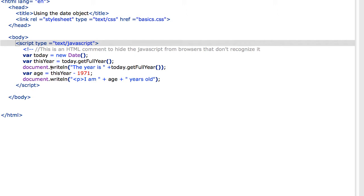Then I'm going to use the document.write line the year is plus today.getFullYear. I can use this in a math equation. I've created the variable age, which equals this year minus 1971, the year I was born.